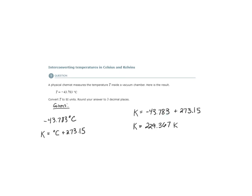Again, they tell us to round to three decimal places, but in the future, we'll be expected to know that. So, the answer would be 229.367 Kelvins.